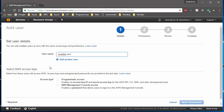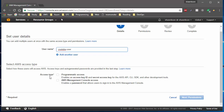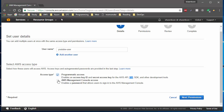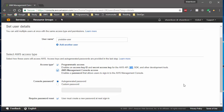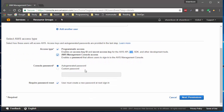Go ahead and type in a user name. At the bottom there's an access type section where you can choose programmatic access — which gives you an access key and secret access key to access the API, SDK, or CLI tools — or AWS Management Console access, which lets you log into the console. If you want both, you can choose both. For demonstration purposes, I'll go with both.